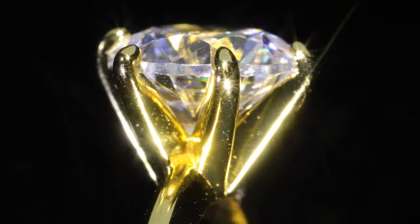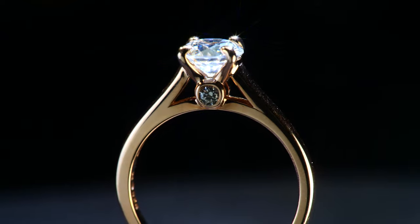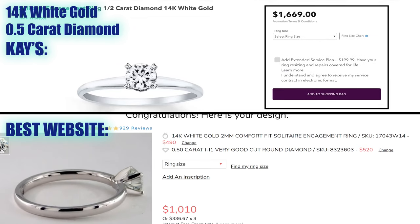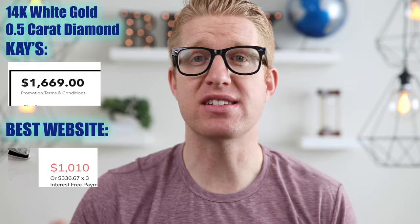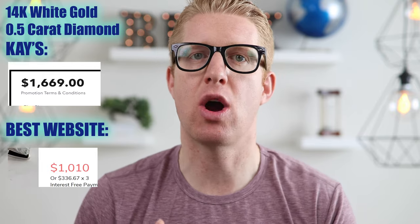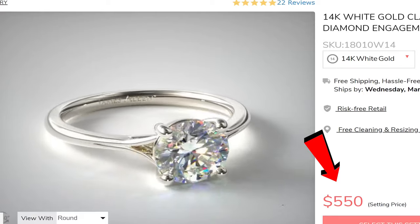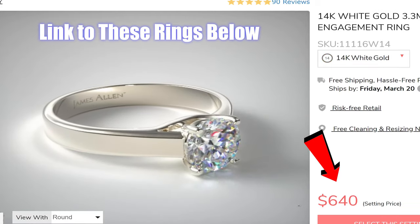There are two main advantages for which people normally choose a solitaire. First, the price. Because the design elements are limited and normally mass produced, they are usually way less expensive than other engagement rings. The online retailer I linked below is consistently lower in price than K Jewelers. The second advantage is that solitaires call a lot of attention to the center diamond. So if you feel your center diamond is going to be remarkable, then a solitaire may be the way to go.